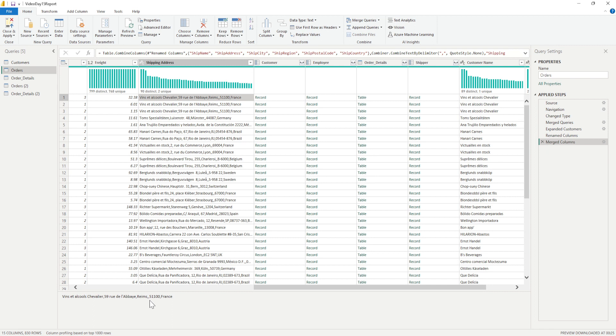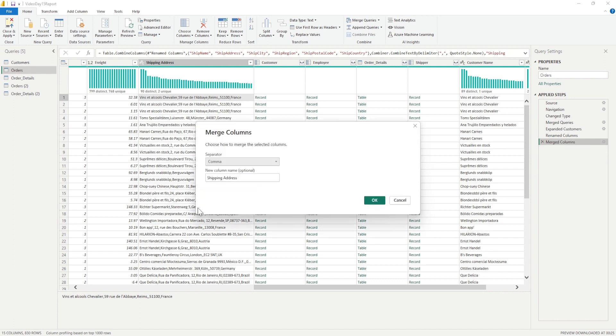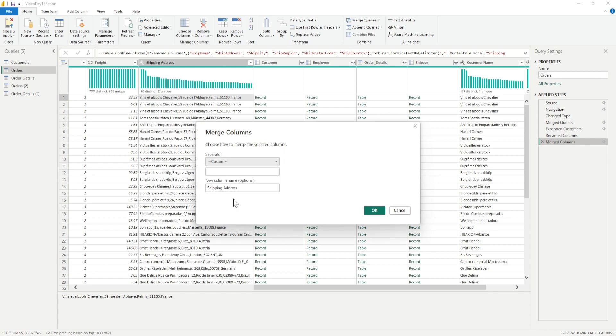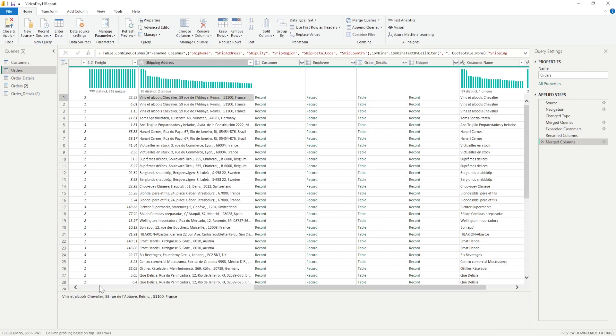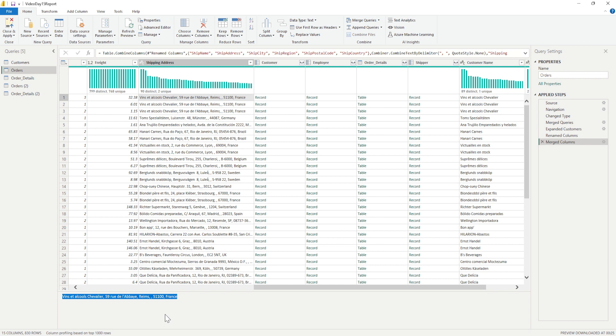But those comma separated are too close to each other. We want a different one space after the comma. So what we can do is we can go to the merge column. Again, click on that applied step. And then go here and say I want it as custom. So in the custom, what I'll do is I'll put a comma, give a space and click on OK. So now if you see any of those addresses, the shipping address, we have the complete address, we have a comma and a space there.